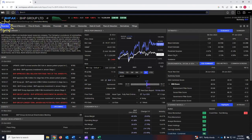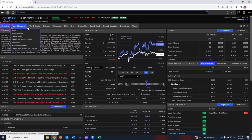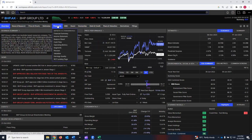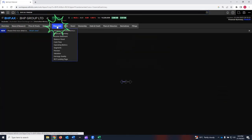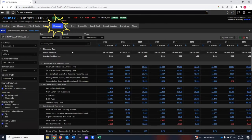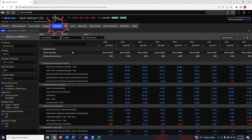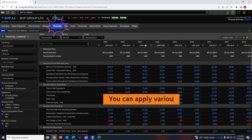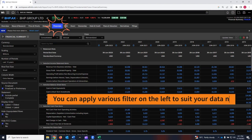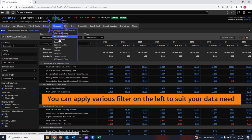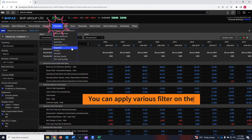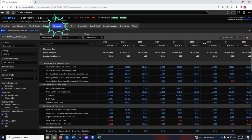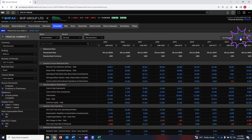Now I'm on the overview page for PHP Group Limited. There are different tabs. I'm interested in downloading the financial and accounting data, so I'll click on this. I can now see the financial summary for PHP Group Limited over several years. I want to download not only the financial summary, but also the income statement, balance sheet, the cash flow statement, and some other information. Just click on this Excel icon.